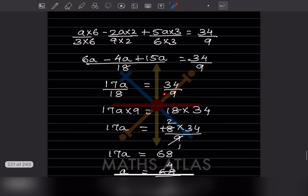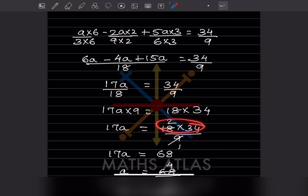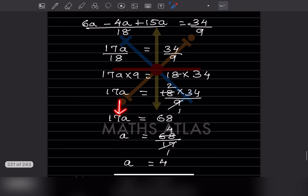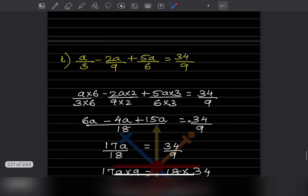Now you are going to cross multiply. So 17a into 9 is equal to 18 into 34. For 17a: 9 ones are 9, 9 twos are 18 — so 17a equals 68. Therefore a is going to be 68 divided by 17, because this is multiplication so it gets divided. So 17 ones are 17, 17 fours are 68 — the value of a is 4.